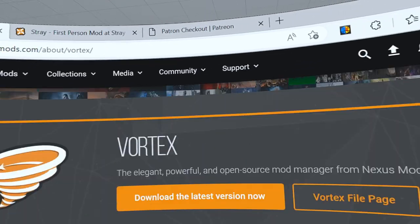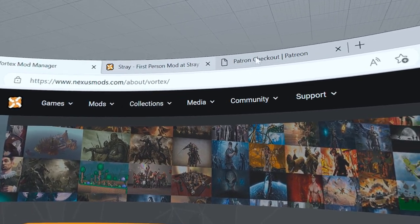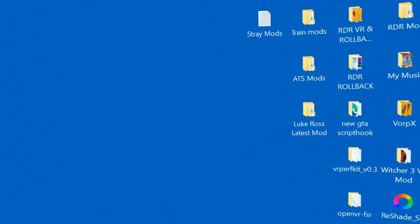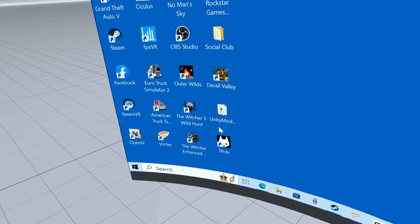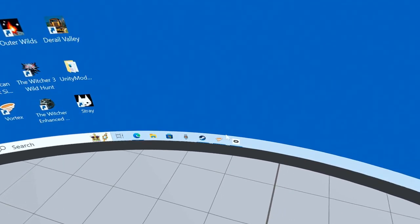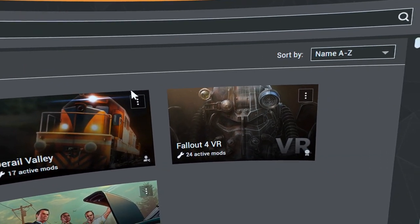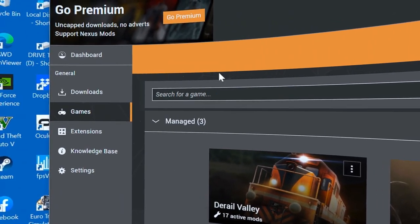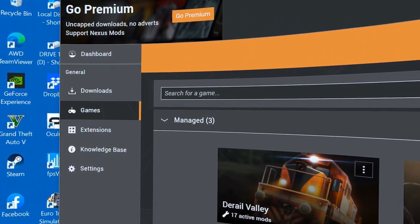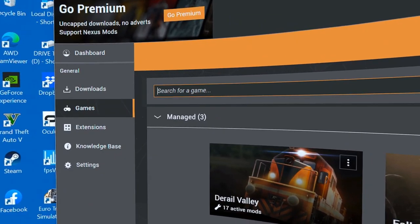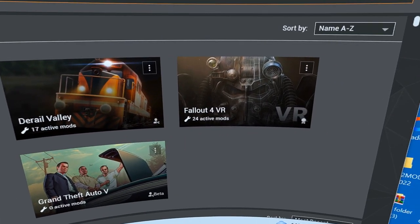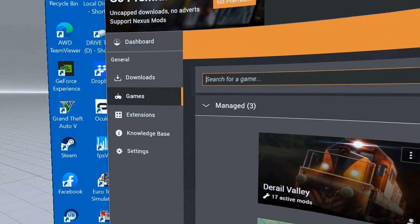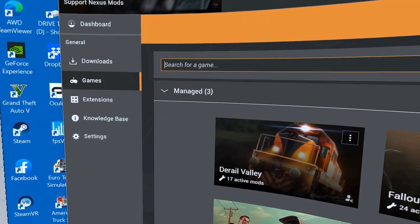So once you've installed it and you've got the game Stray, it's only about 15 pounds, what's that about 20 dollars. You will have this once it's installed. Now what you need to do is type in here the game that you're looking for.